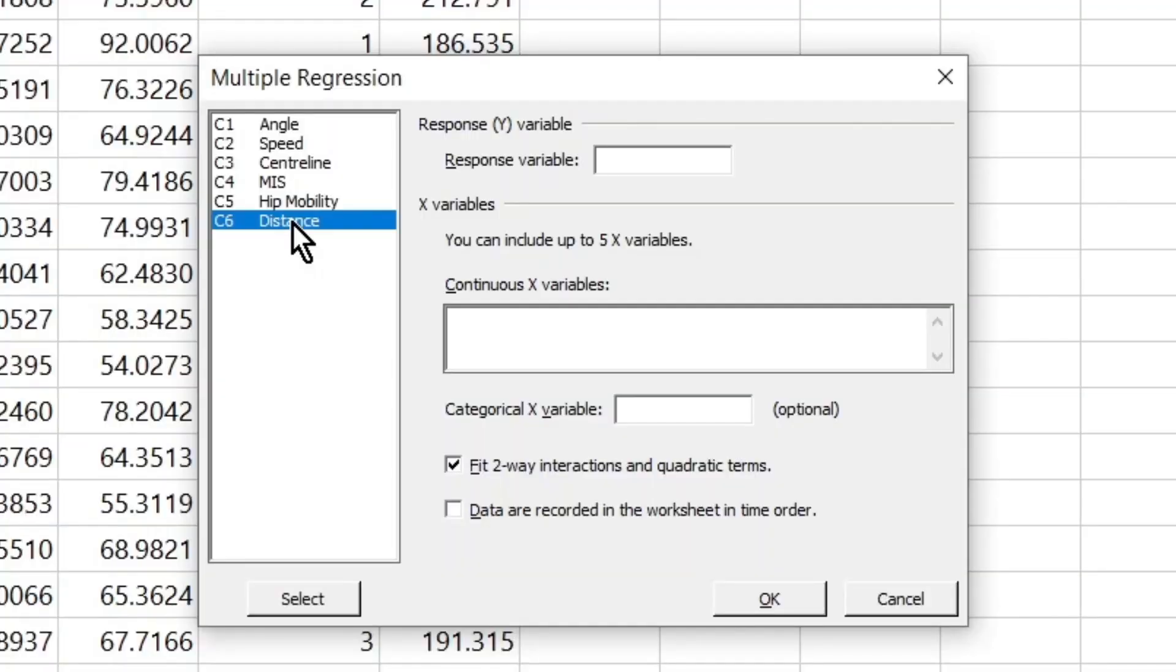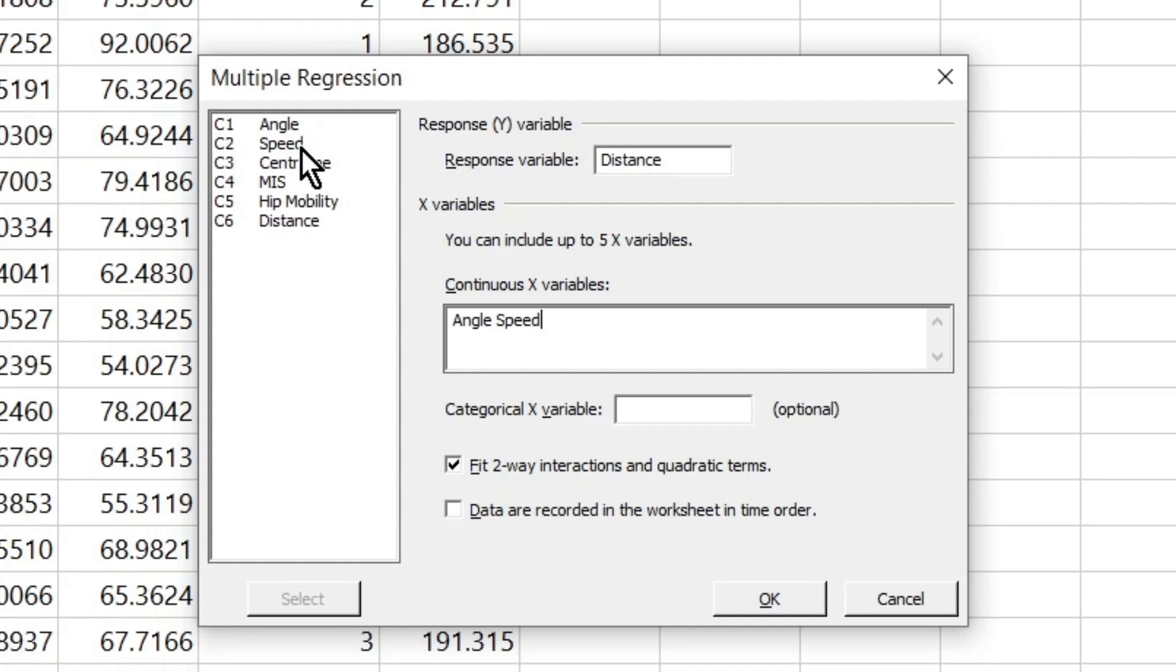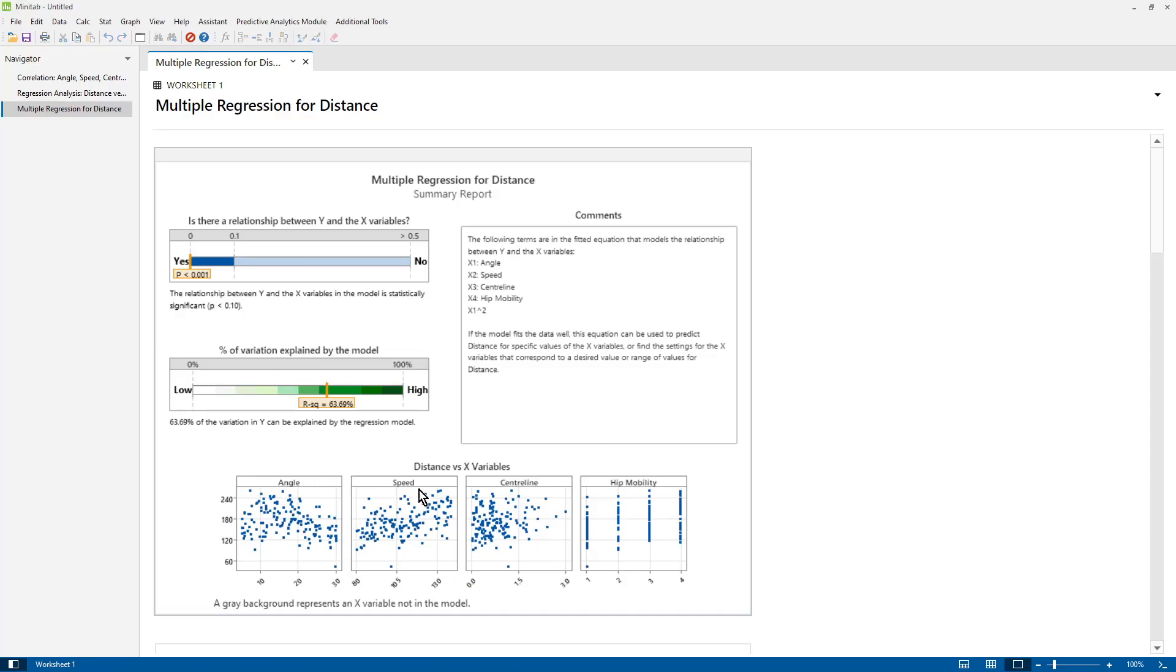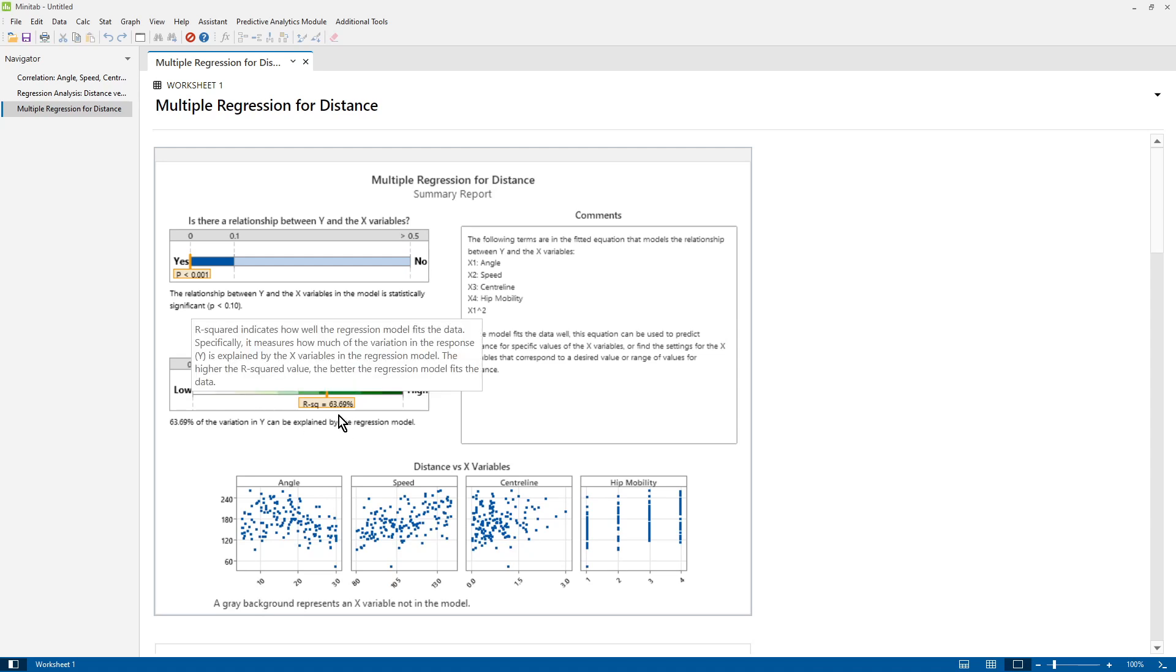And I'm going to select multiple regression. My response is distance. And on the first time round, I'm going to include speed but not include MIS, and hip mobility is still in the model. Click OK. I'm not going to spend a lot of time looking at that. The only thing I want to note is the R squared is 63.69.